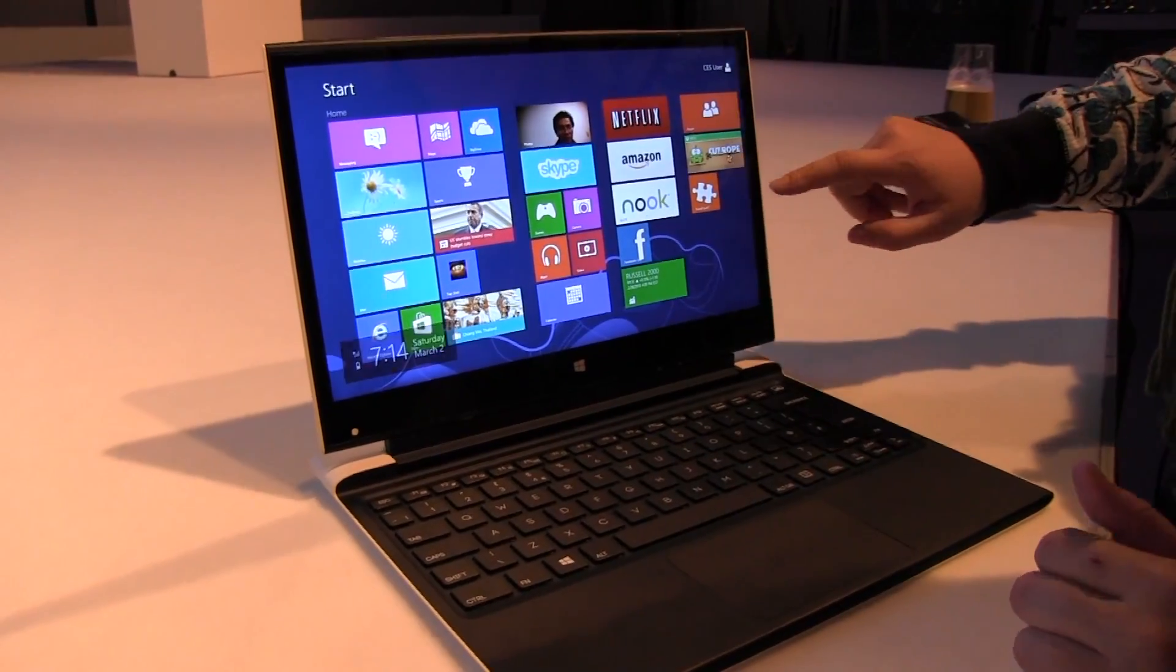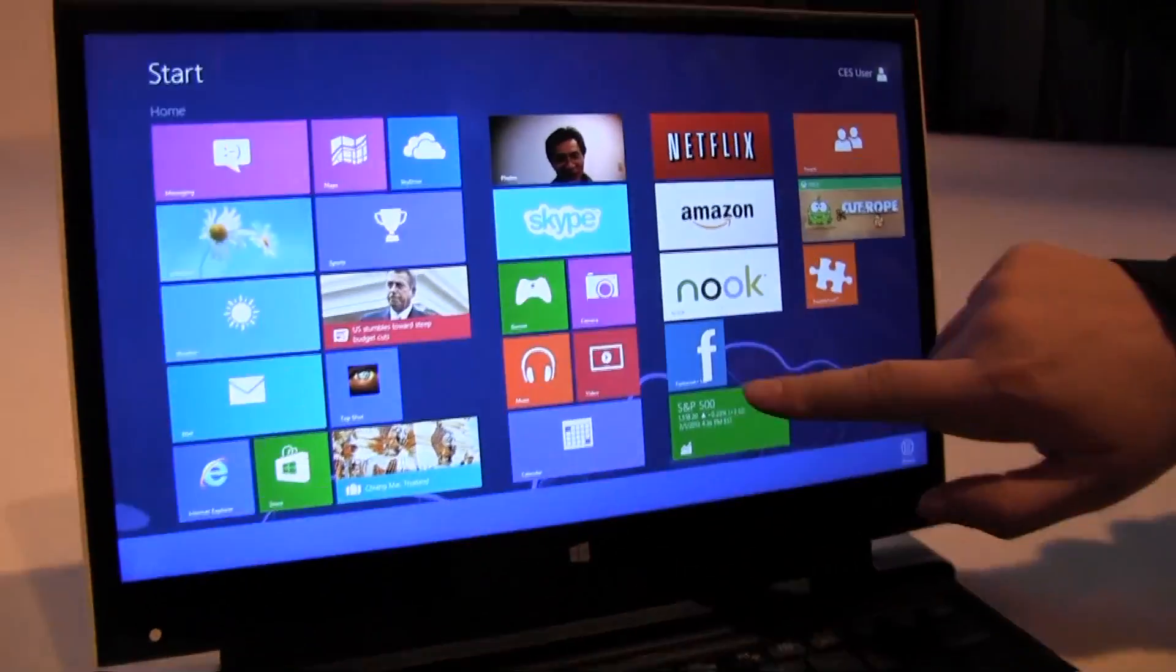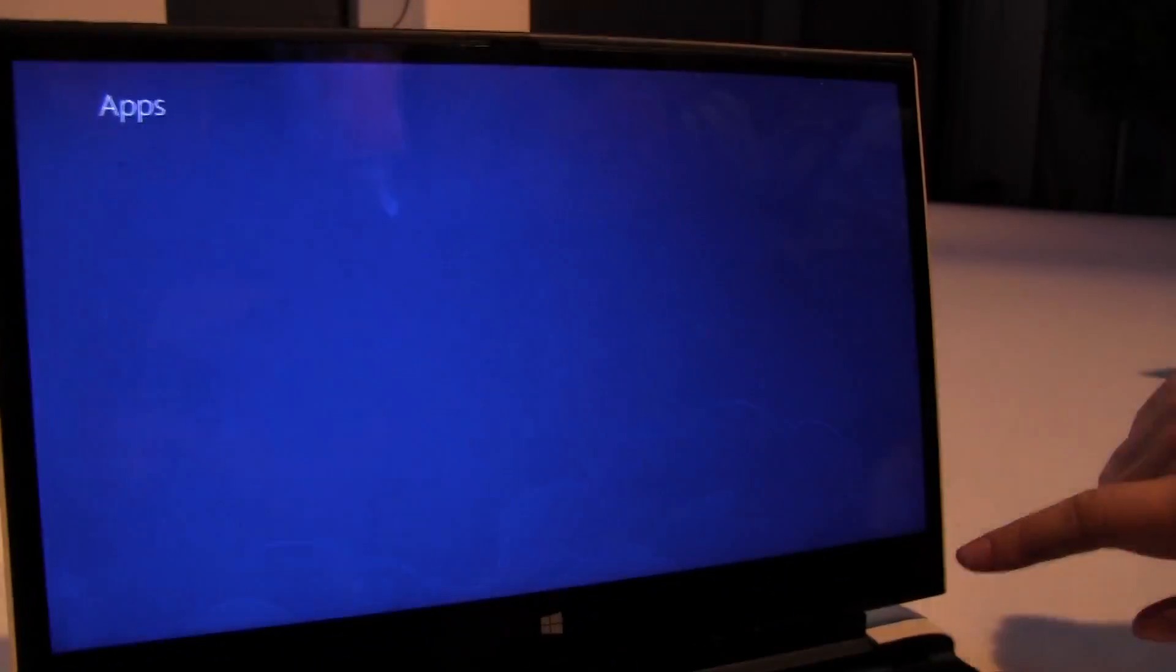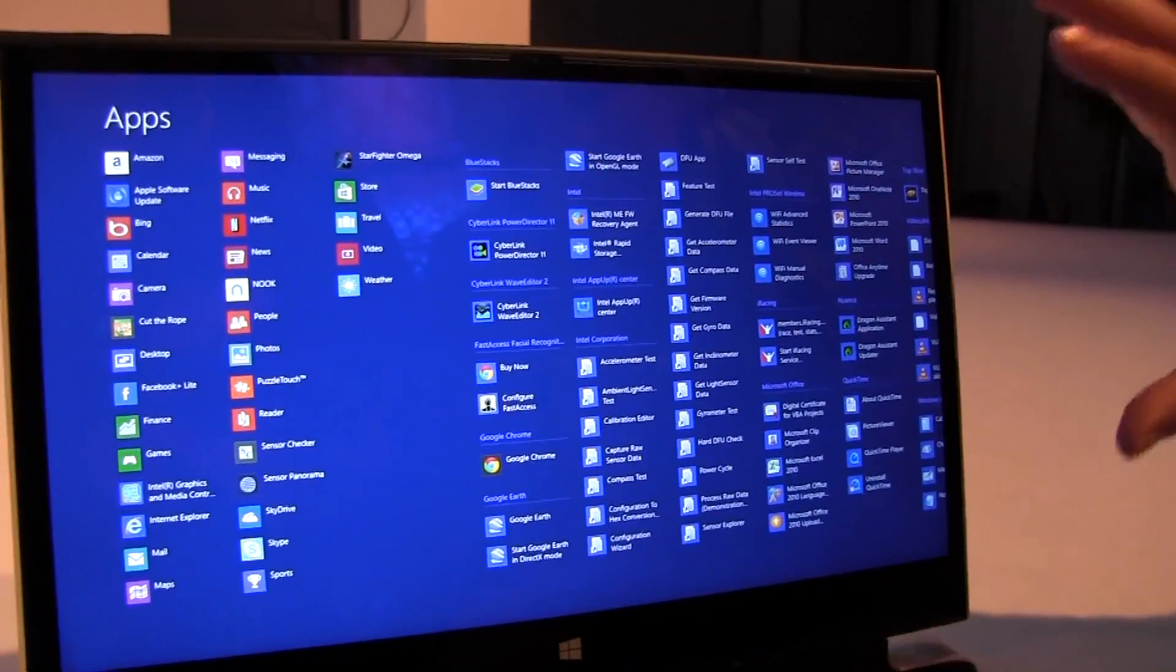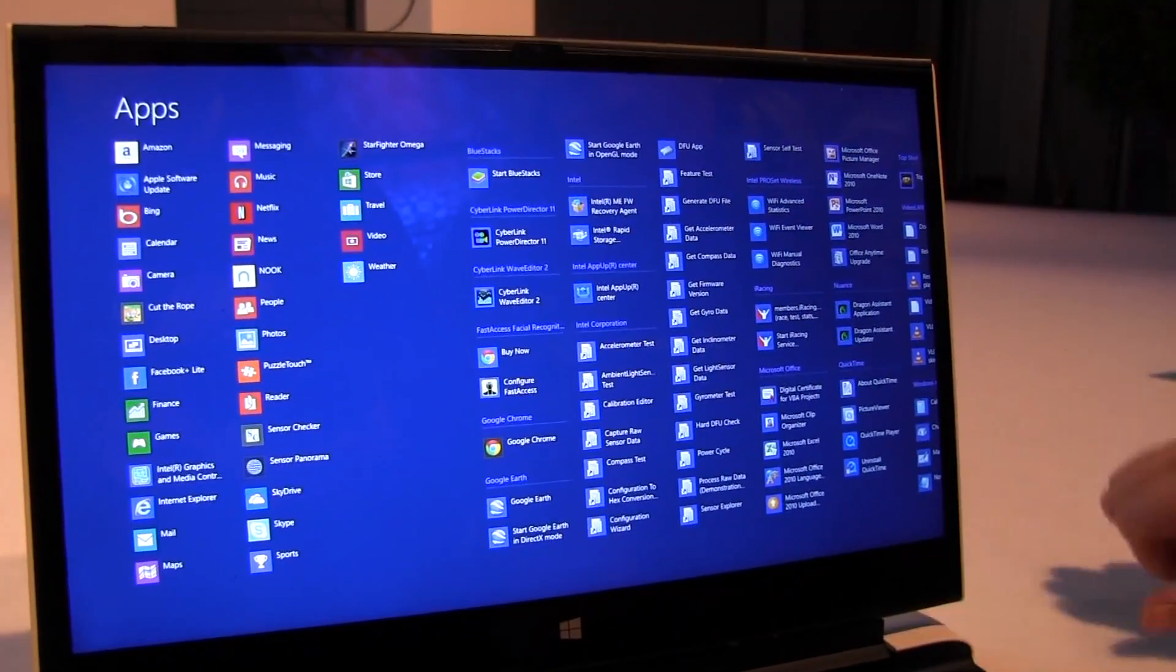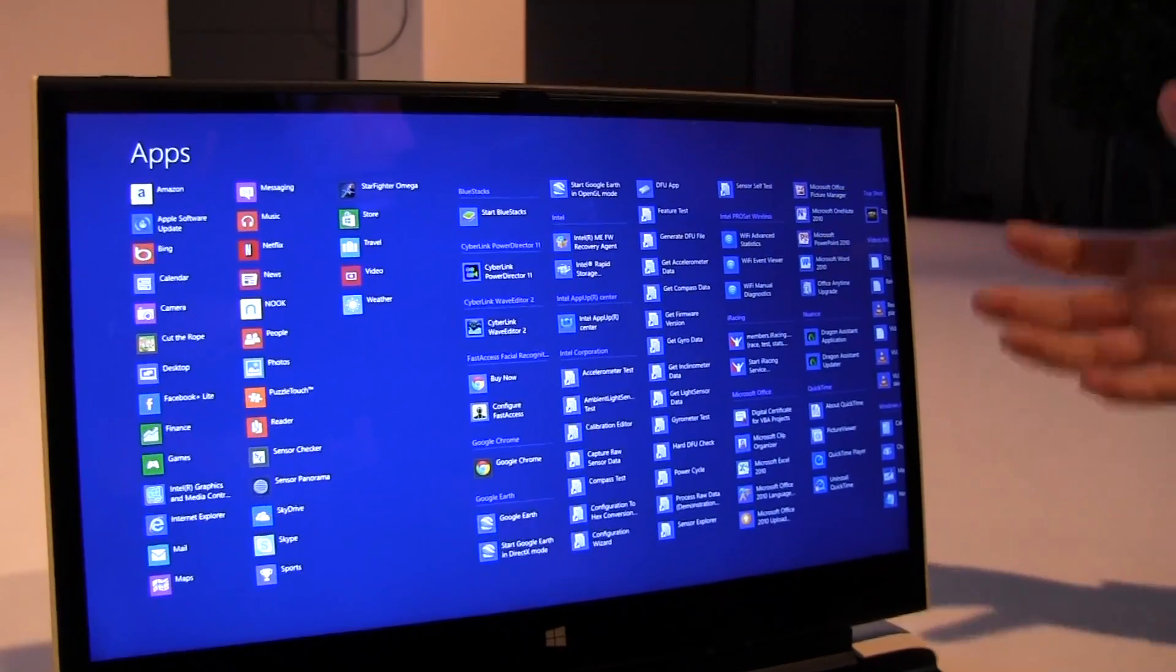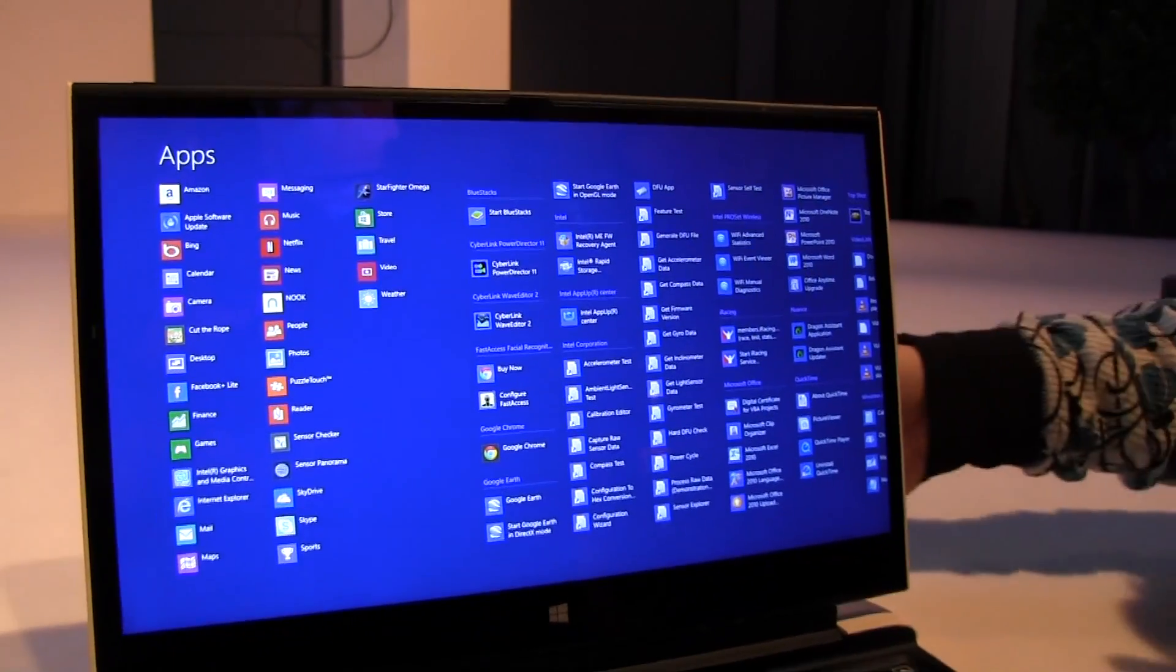You can see that it is obviously running Windows 8 and from the number of apps here on the screen it looks like it has a full HD display. Definitely has one actually.